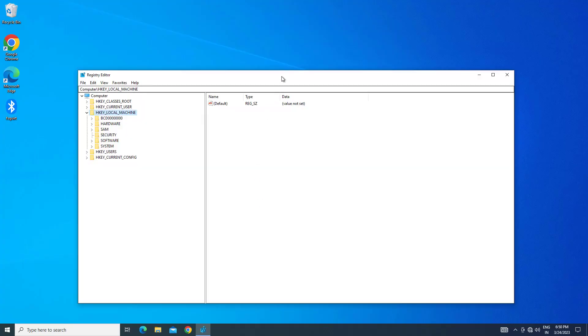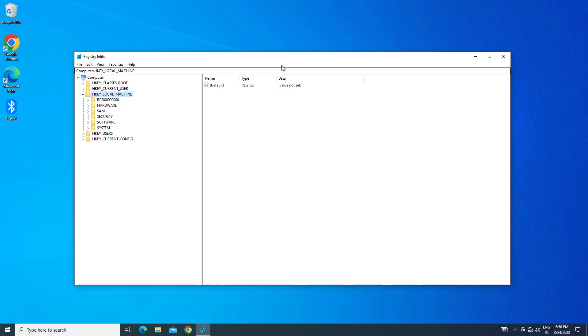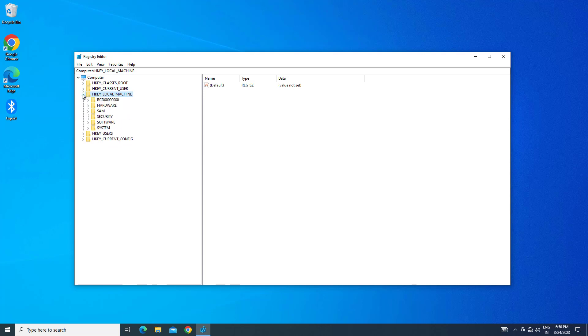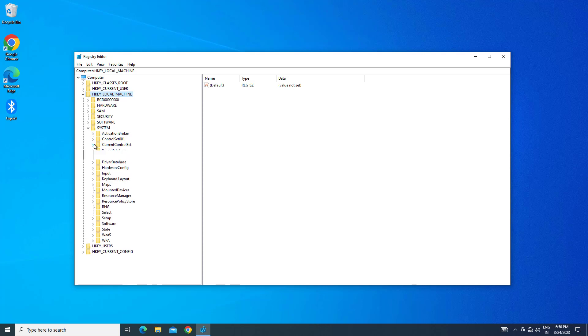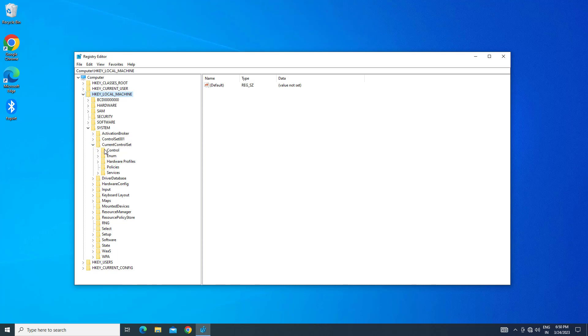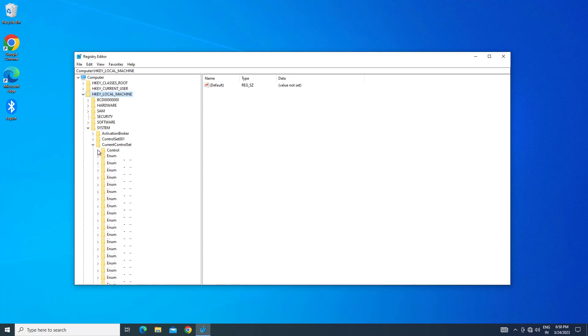If you experience keyboard problems, expand HKEY_LOCAL_MACHINE, then expand SYSTEM, then expand CURRENT_CONTROL_SET, and expand CONTROL.